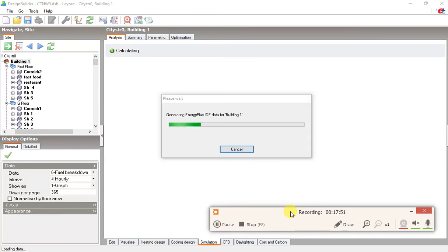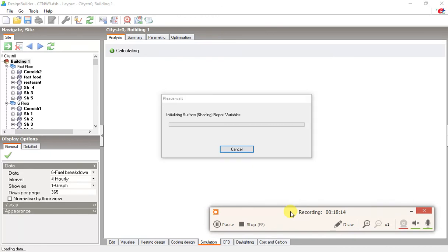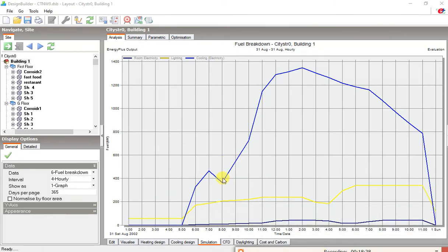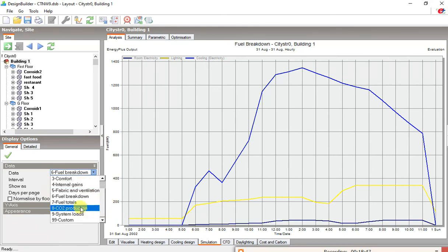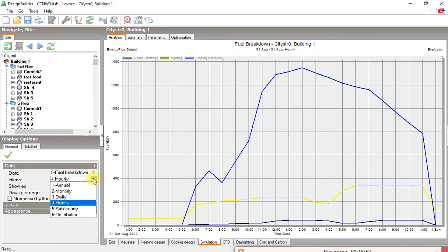Now let's go back and do the simulation. It takes some seconds to load. All right, it takes some time, so I pause the video and resume when the results are ready. Here are the results for our building and you can see the results from the outputs that you need.